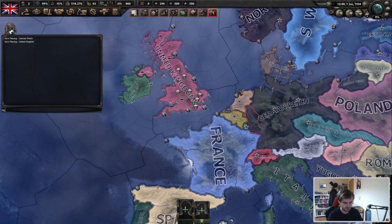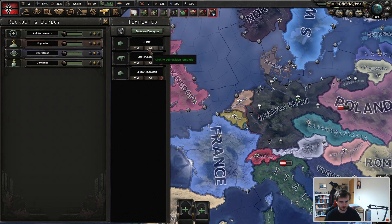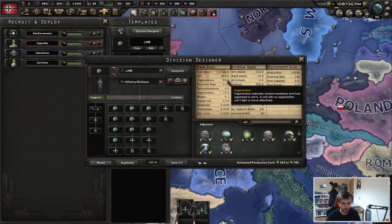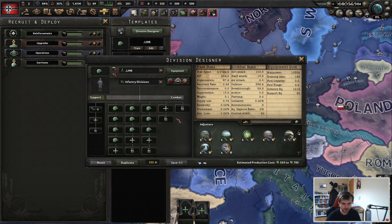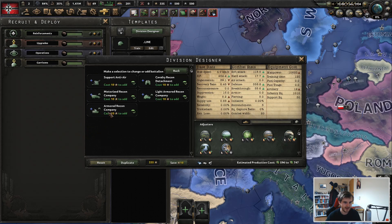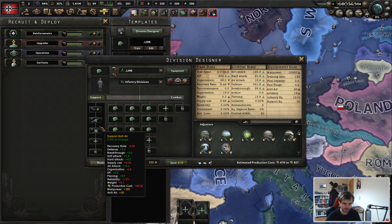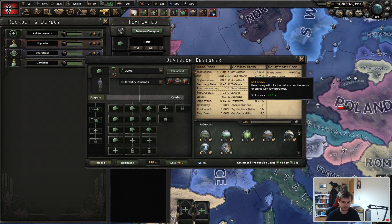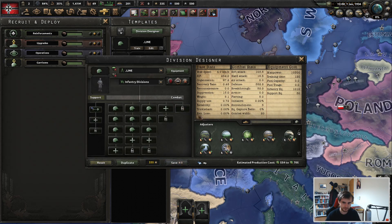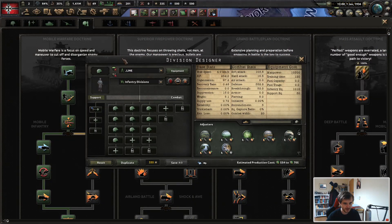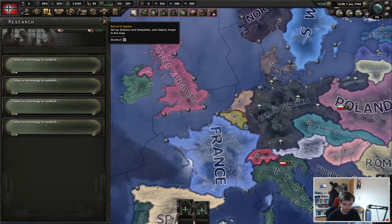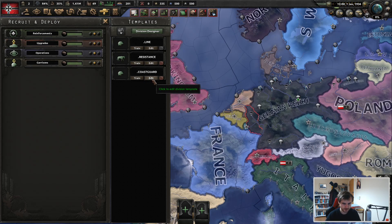Now looking at the same division from the perspective of Mobile Warfare. The soft attack stat is lower, as is the defense stat, but org is so much higher. You've just got the single shovel for the support company. You can add in support artillery and support AA to improve it — my recommendation would probably be just the AA if you're operating under enemy air superiority. The key thing with Mobile Warfare is you get so much org from your mobile infantry branch that you want more, cheaper line infantry divisions.